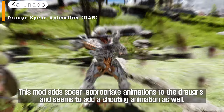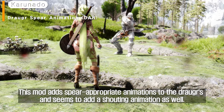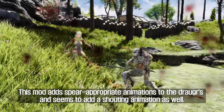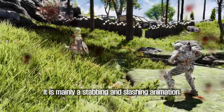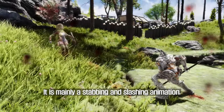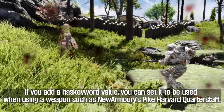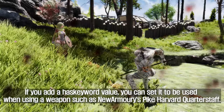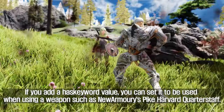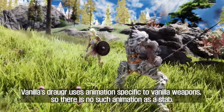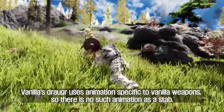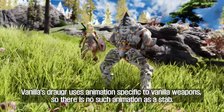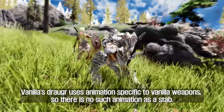This mod adds spear-appropriate animations to Draugrs, and also seems to add a shouting animation. It mainly features stabbing and slashing animations. By adding a keyword value, you can set it to be used when using weapons such as New Armory's Pike, Halberd, or Quarterstaff. Vanilla Draugrs use animations specific to vanilla weapons, so there is no stabbing animation by default.